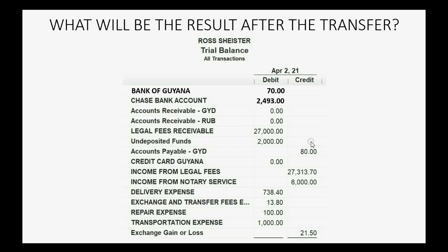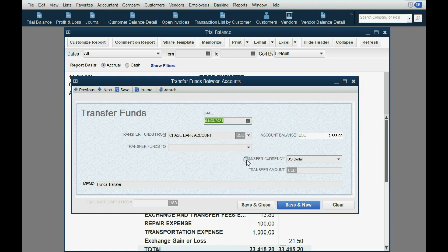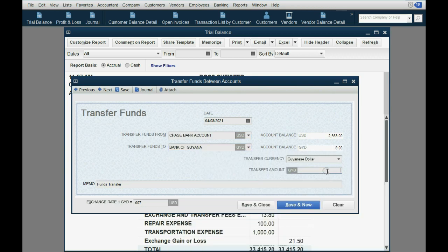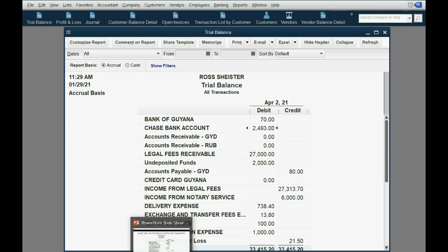These are the results after the transfer on April 8th. We click Banking, Transfer Funds, set the date to April 8th, and we're transferring from the Chase account to the Bank of Guyana. The number of Guyanese dollars we're transferring is $10,000, and the exchange rate at this moment is 0.007. When we click Save and Close, the Bank of Guyana shows $70 U.S. dollars for the $10,000 transferred, and the Chase Bank account was decreased by $70 — exactly as predicted.